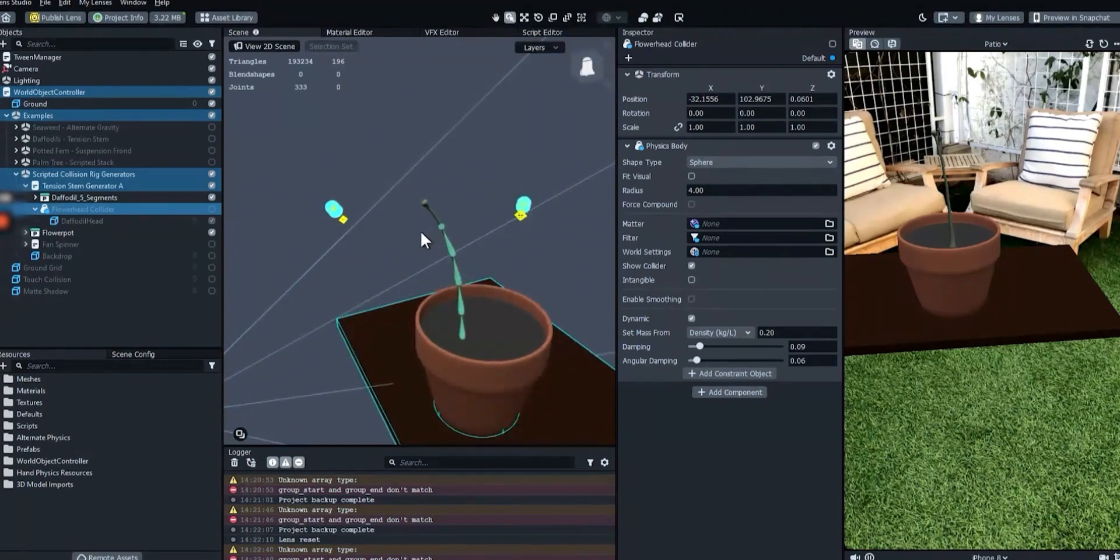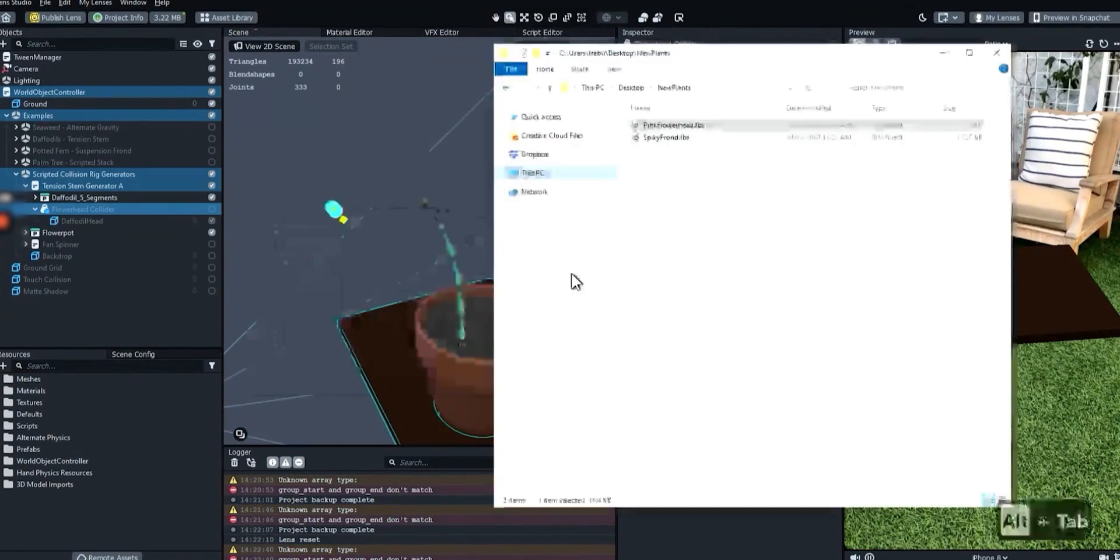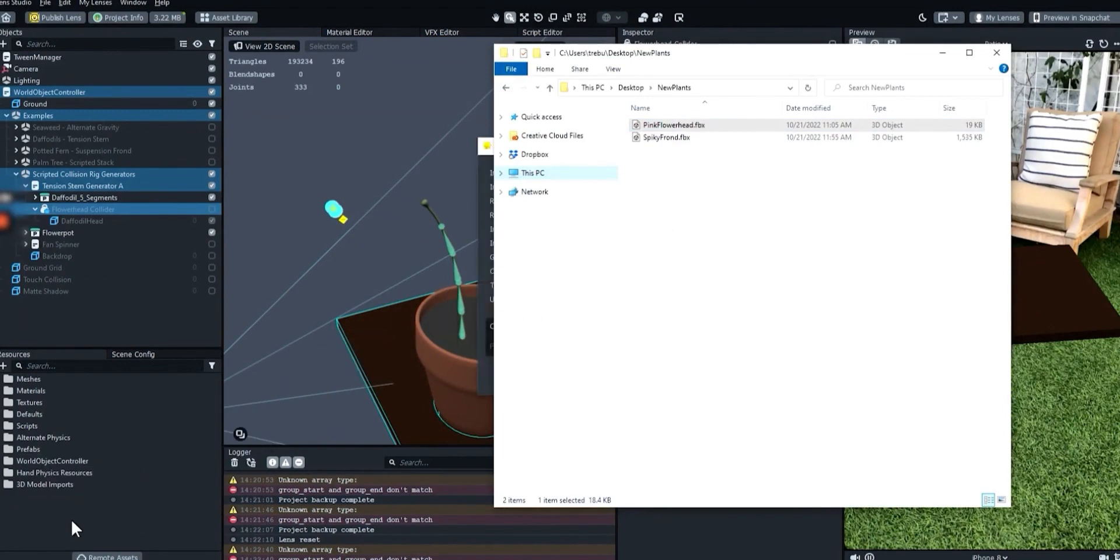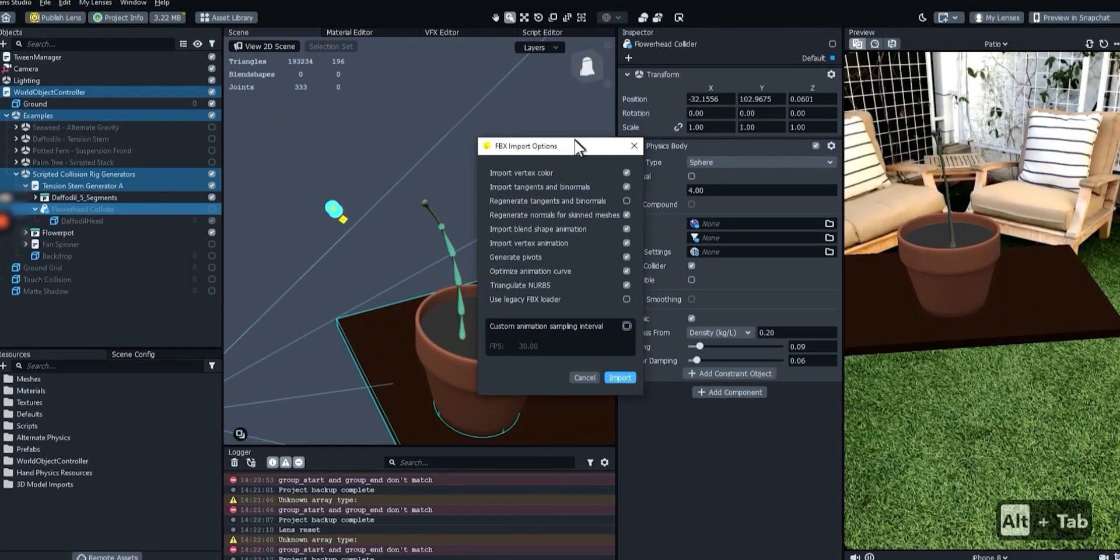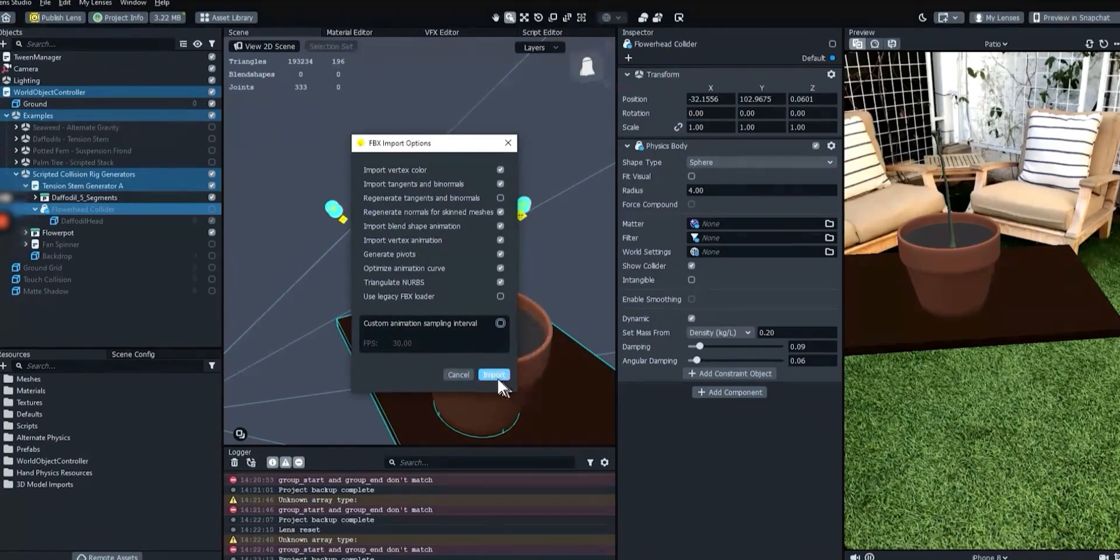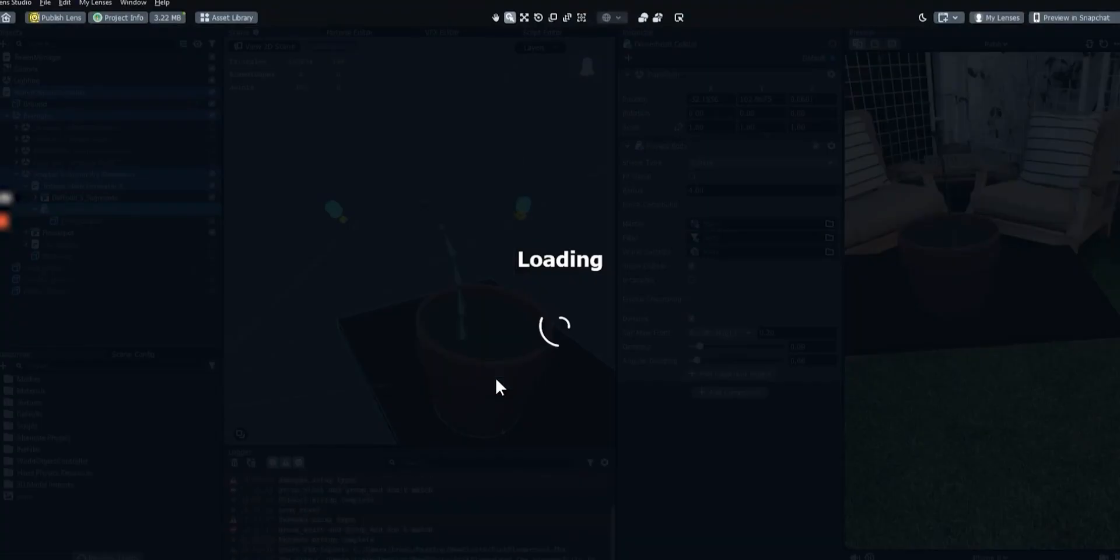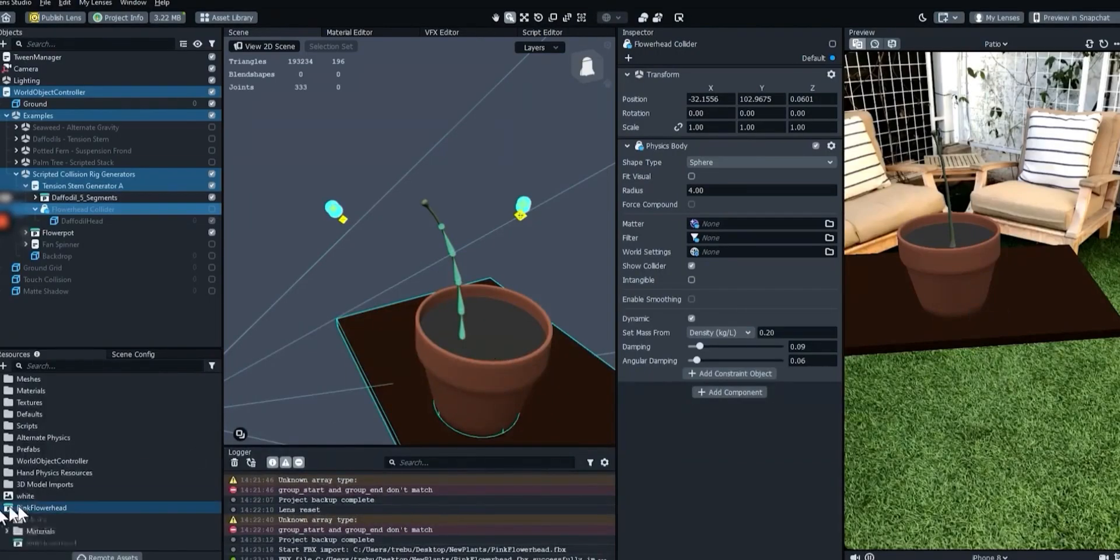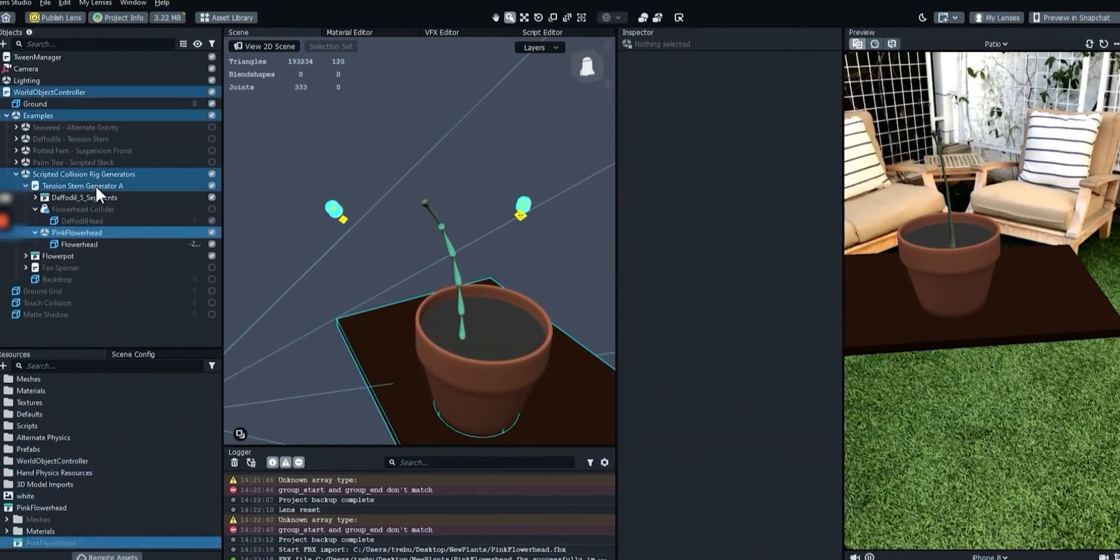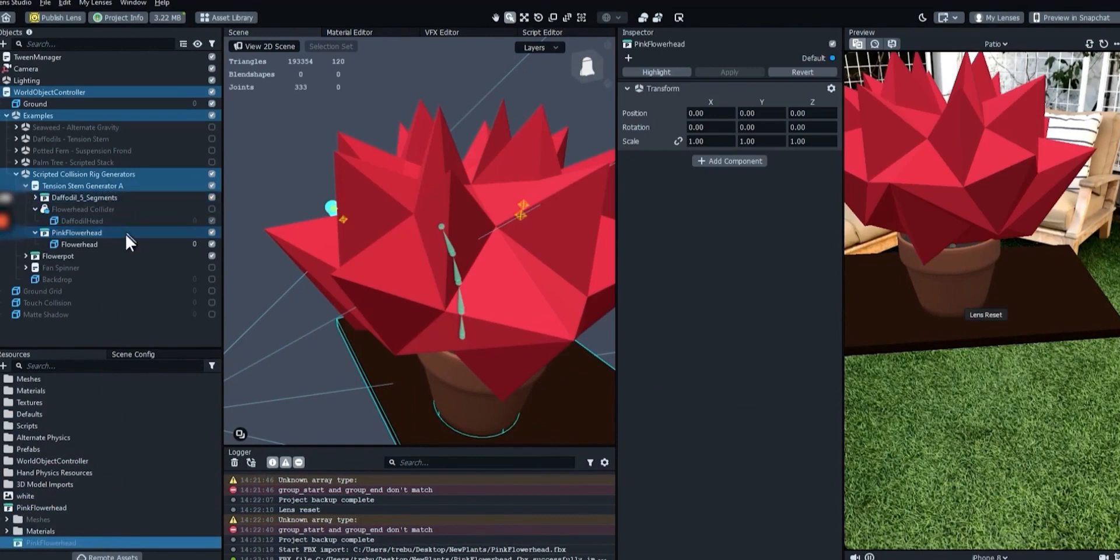Now let's import the new flower head. Drag the file from a file browser window to the resources panel in Lens Studio. We can use default import options. Drag the new flower head into the tension stem generator object.